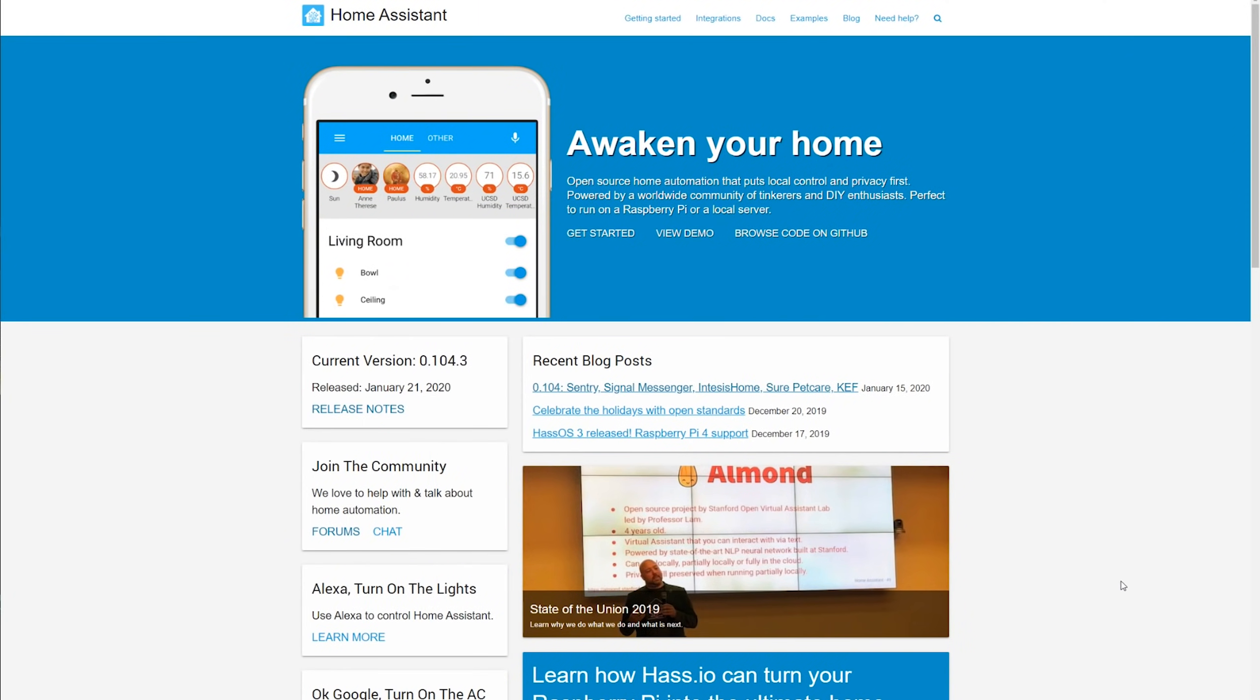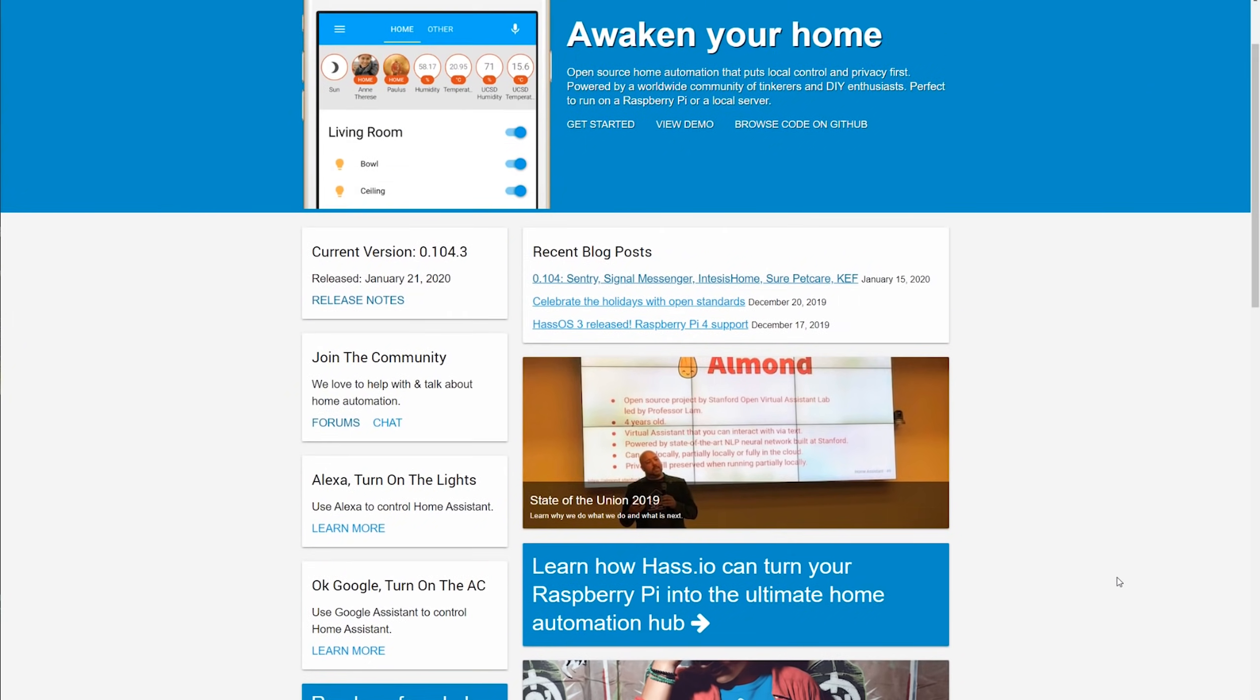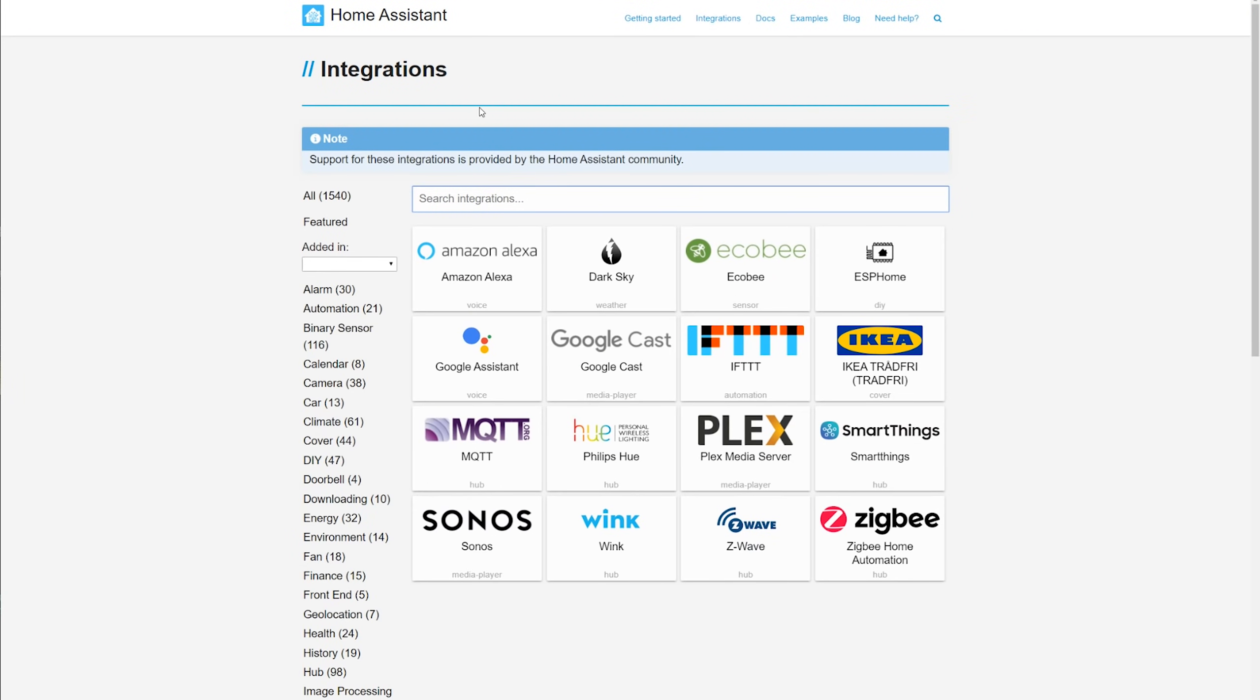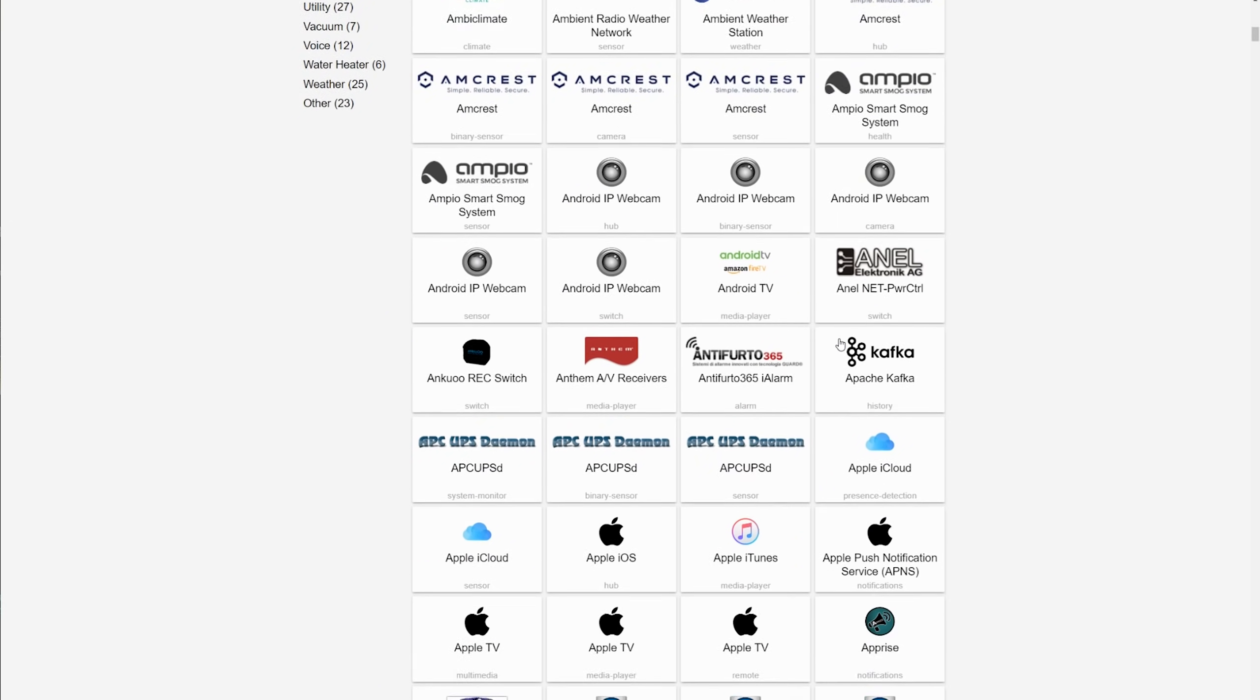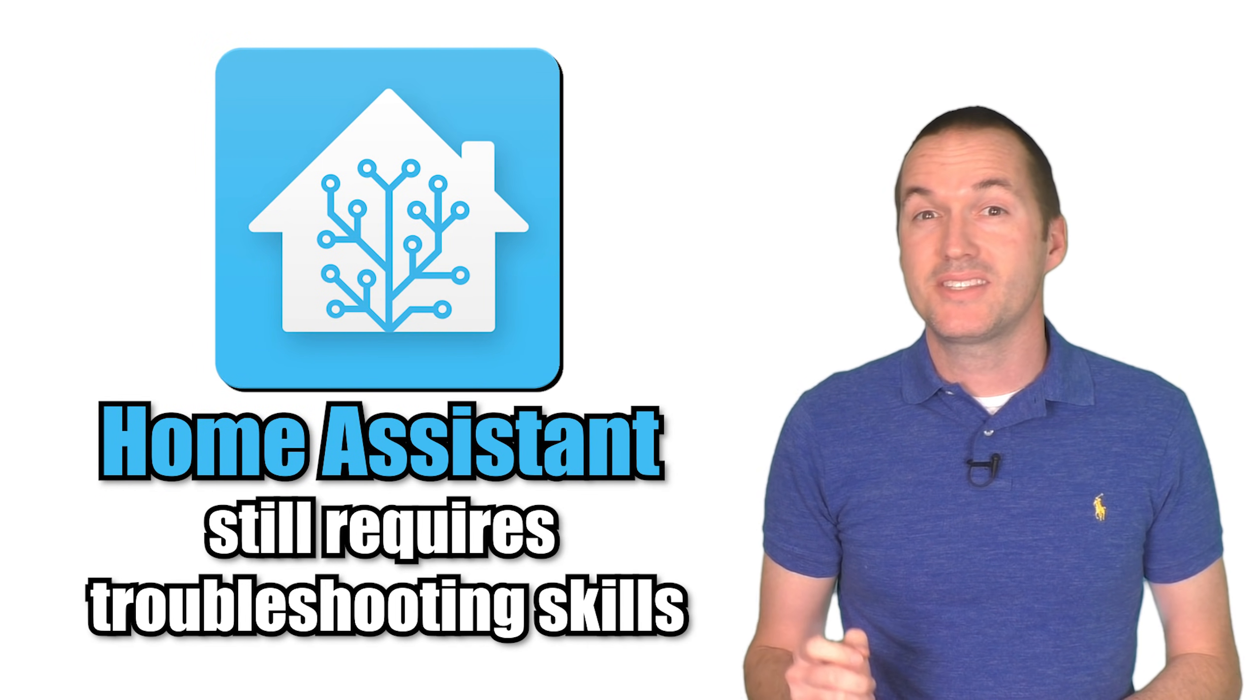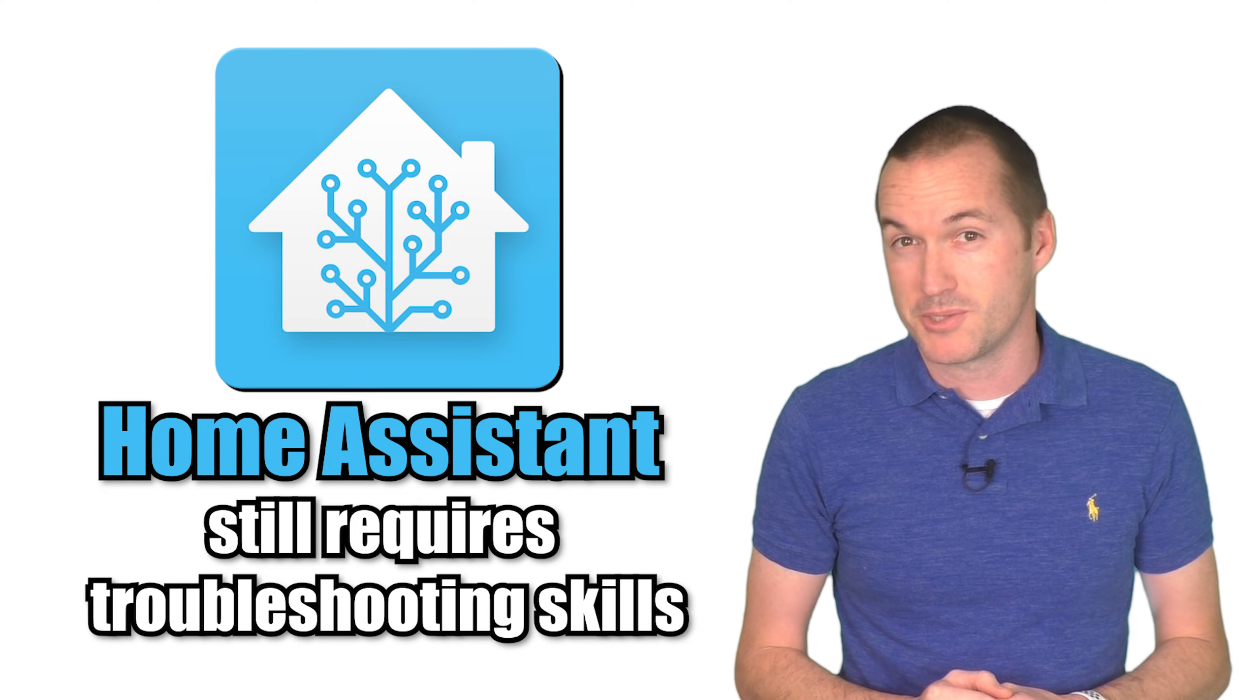Home Assistant is a free, local, open source platform that allows products from hundreds of different manufacturers and protocols to integrate seamlessly with DIY projects and homemade solutions. I'm not going to sugarcoat it, Home Assistant is extremely powerful, but it's not without issues.